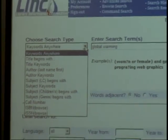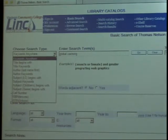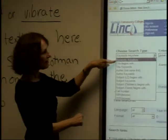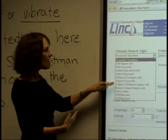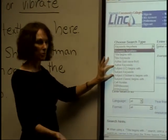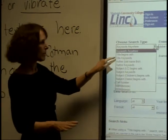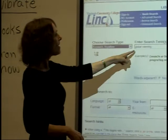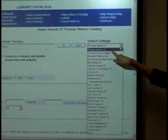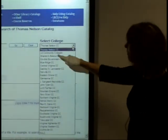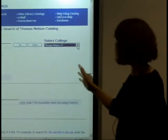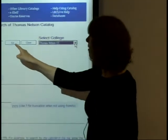When we move on a little bit, we'll talk about the difference between keyword searching and controlled vocabulary searching. Keyword search is a keyword search; controlled vocabulary searching is the subject search. For now, we'll just work with the keyword search and search on global warming. Notice that you can search the Thomas Nelson catalog, any of the community college catalogs, or all of them at the same time.